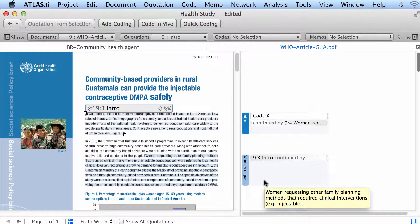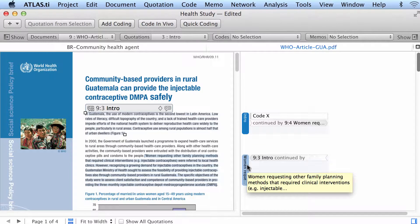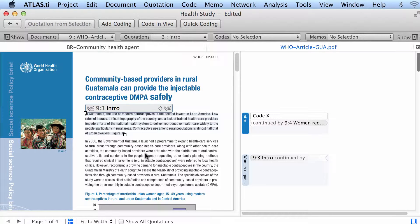I did this because it seems to me that both quotations are part of the same argument, but there was an interruption of a few sentences. So instead of coding both with the same code, I decided to code only one with the code and hyperlink the other one to the first one. Now they are connected — one is connected with the other one.